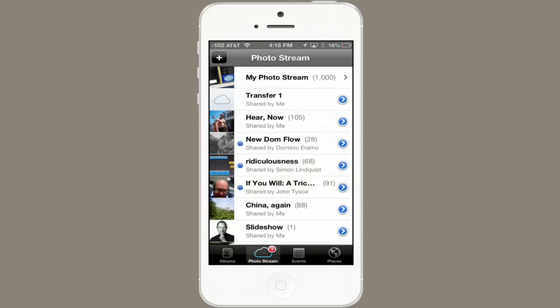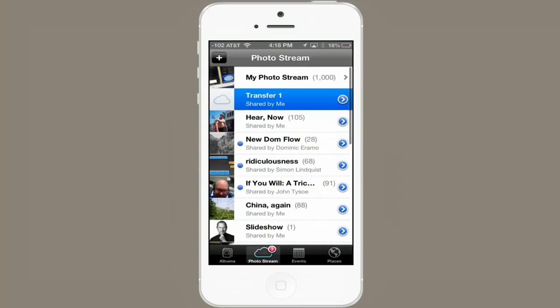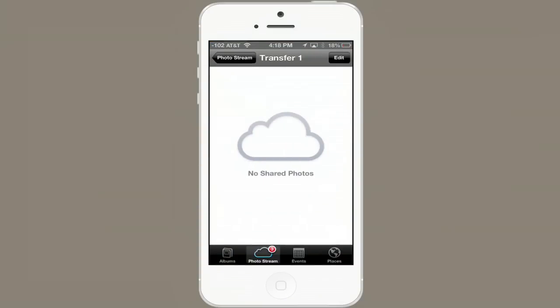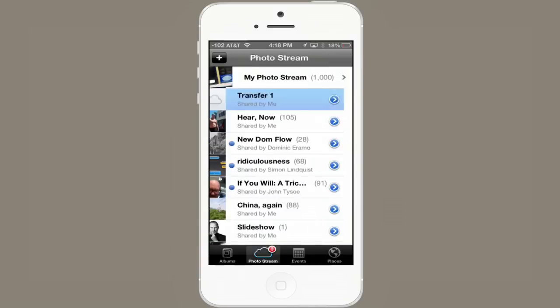If I tap on this blue triangle, I can see that it doesn't have any subscribers. If you tap on it, you'll see that it doesn't have any shared photos yet. So let's fix that.